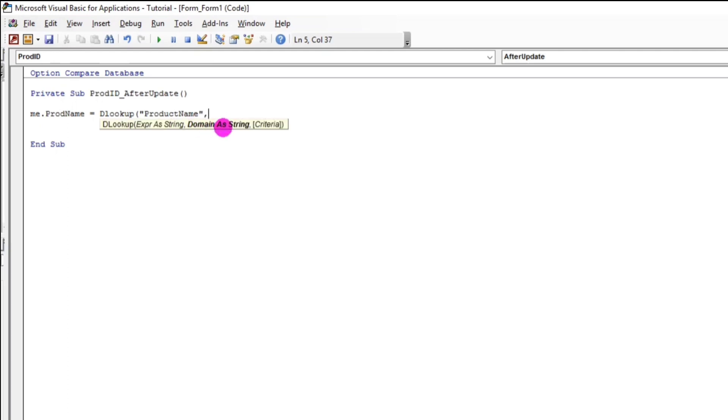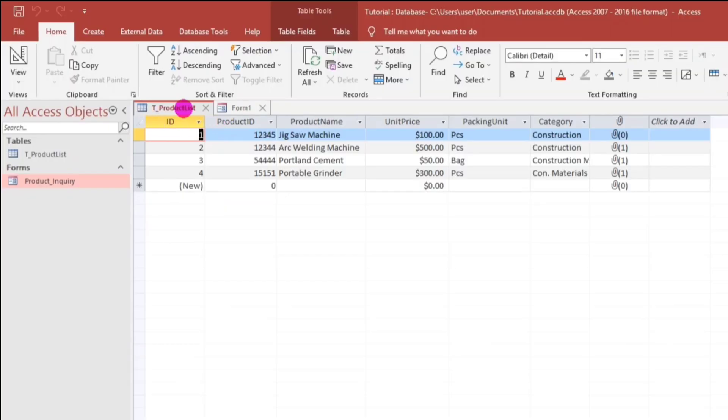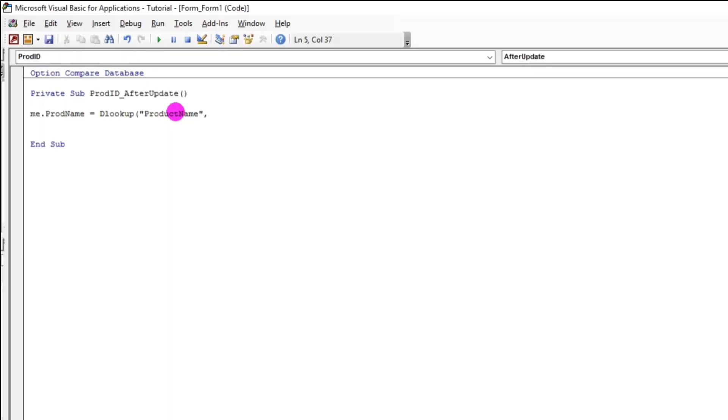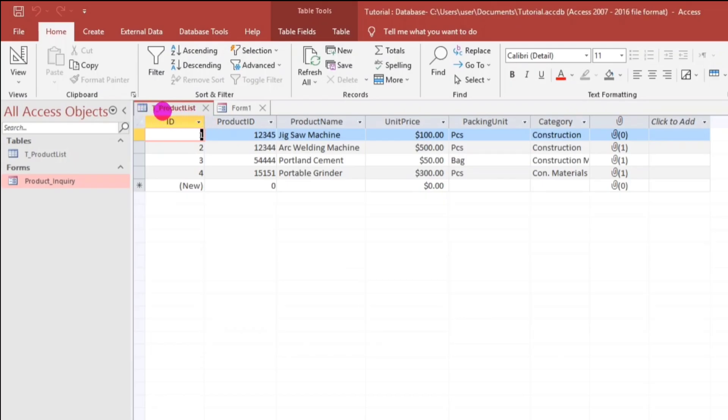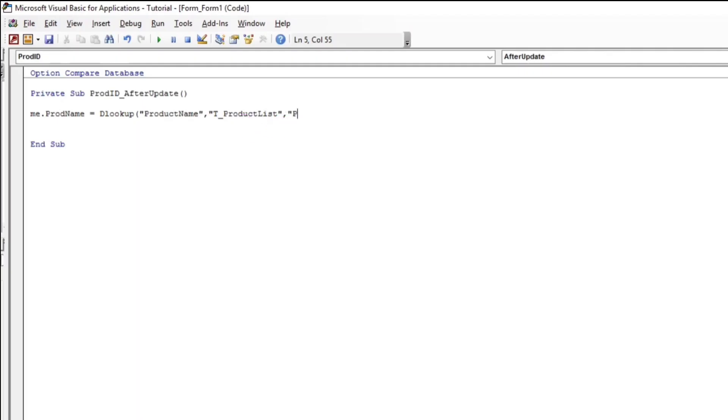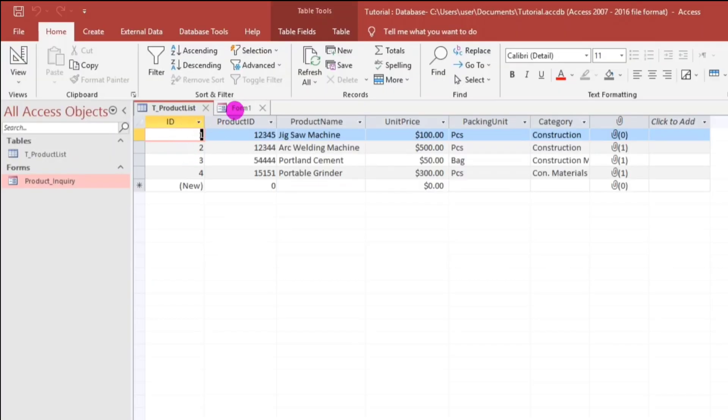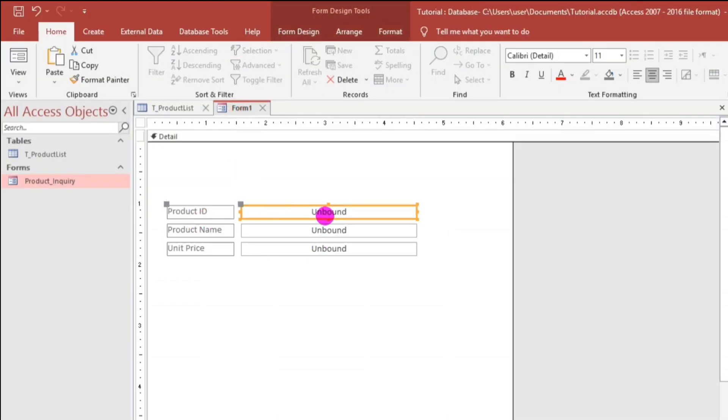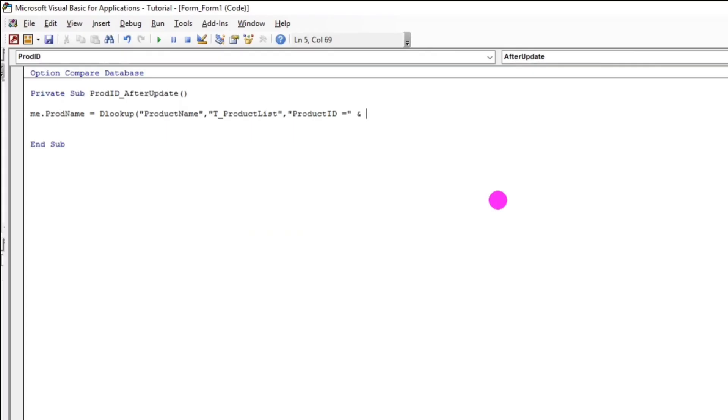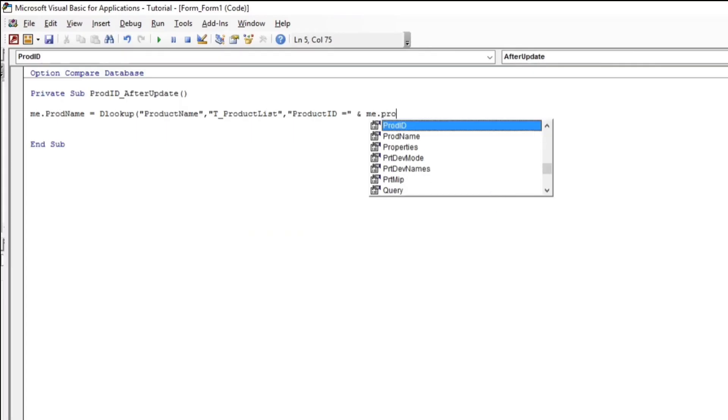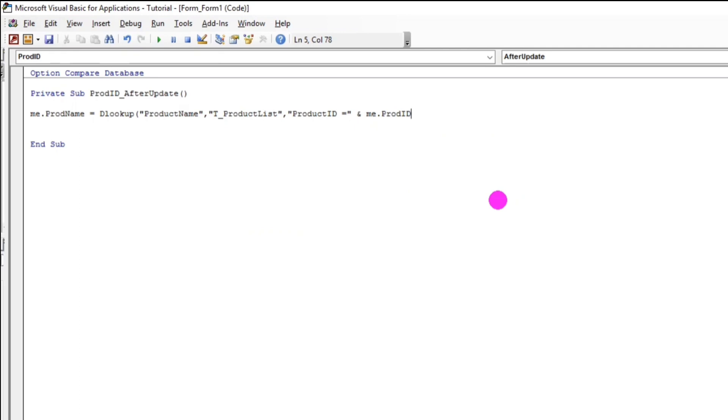So, domain. So, domain, a string. So, this is the name of the source, which is the product list. So, let us type this. T_ProductList. Make sure the spelling is correct. And then, comma to proceed. So, criteria. This is the criteria coming from the table. So, this one, product ID. Product ID. And, space equals, double quote. And, now, this is another criteria. This criteria is from the form. So, product ID. Let's type product ID or me.productID. Don't forget to put in close parenthesis because we have open parenthesis.